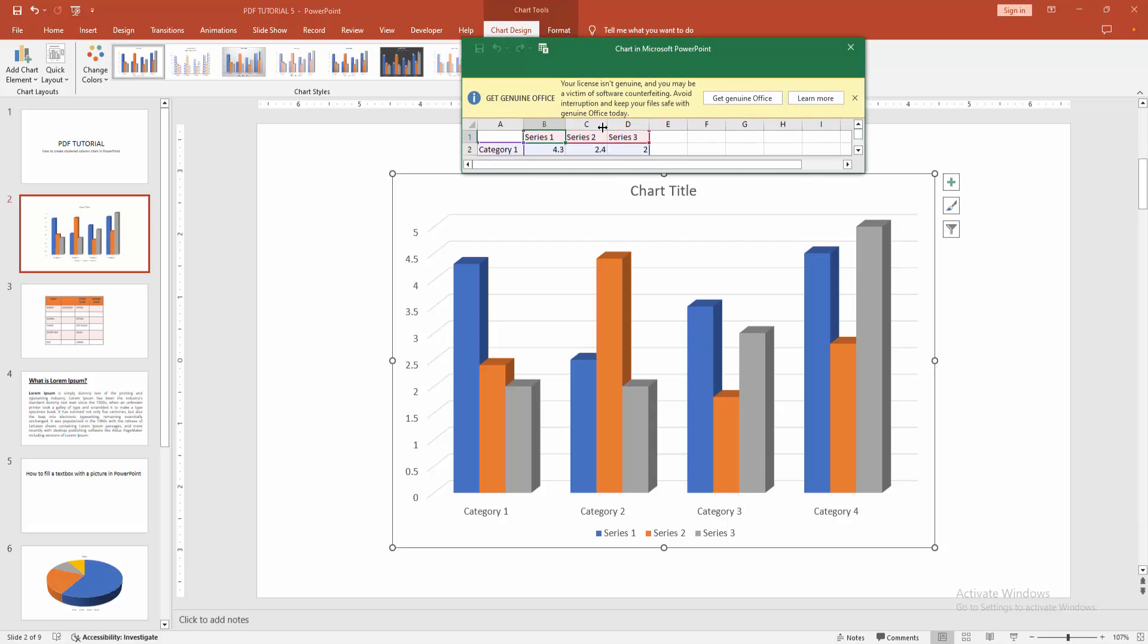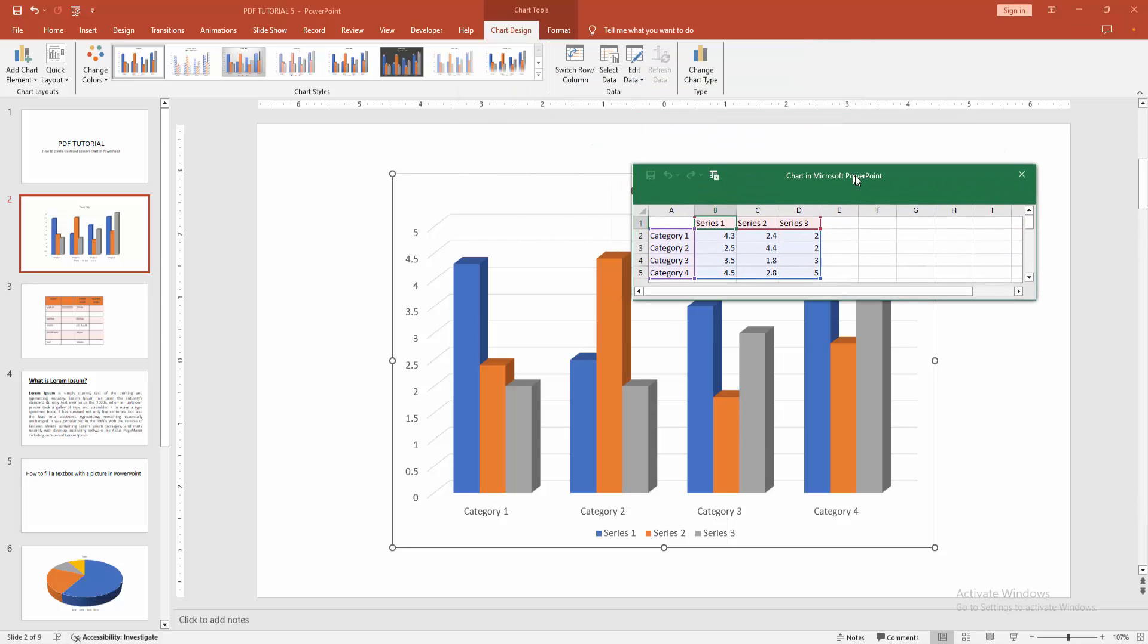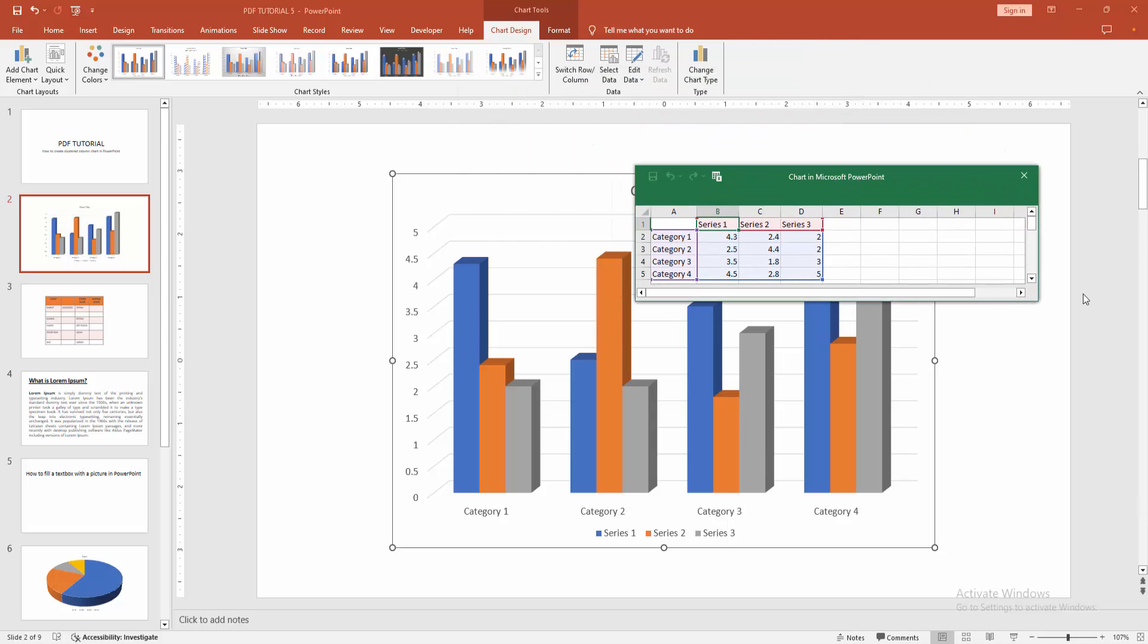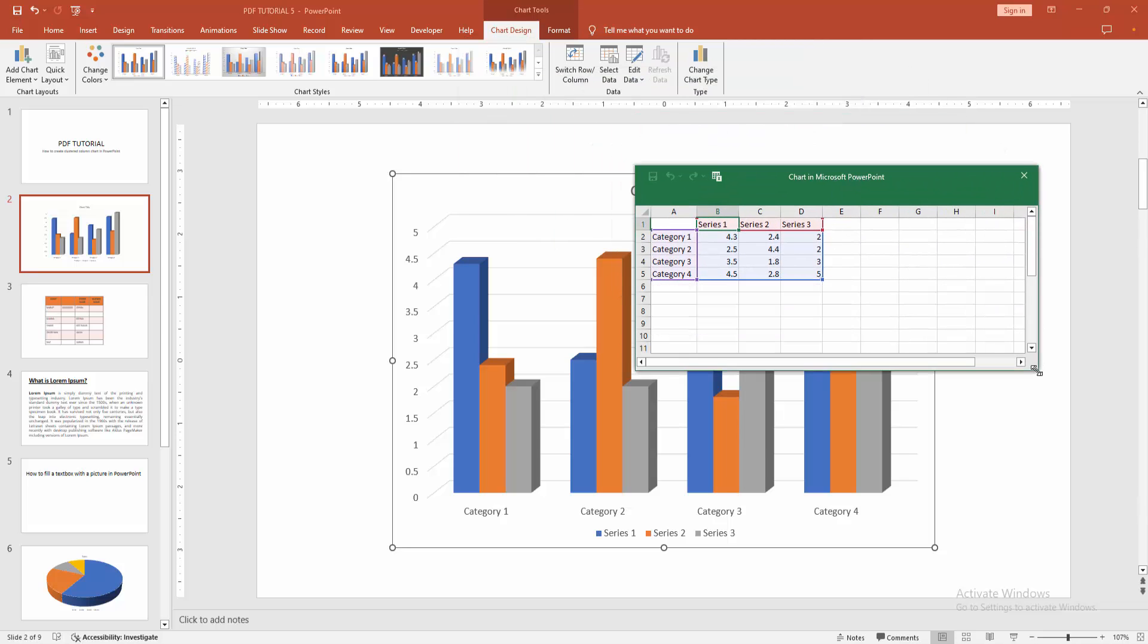And we can see here the data. You can edit the data using this Excel spreadsheet. Now I am clicking inside the cell and changing the data.